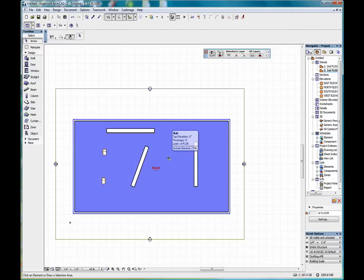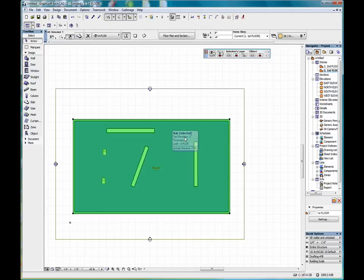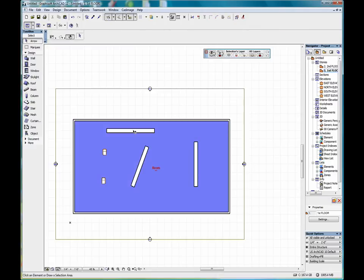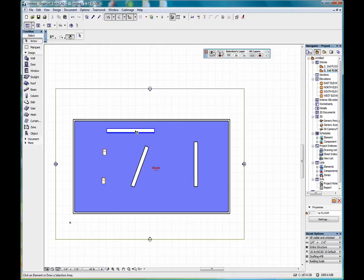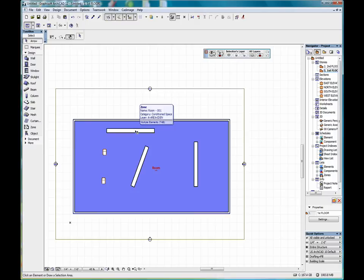Here we have the slab, and we click, and now we are selecting the slab. Here we're showing a wall structure. If we click the tab on the keyboard, we'll go to the slab, and then finally the zone.